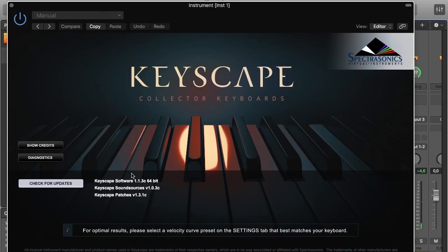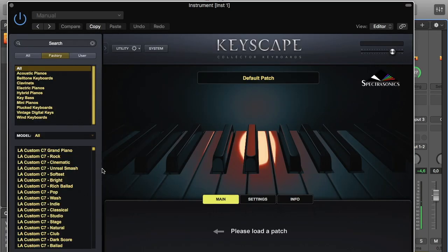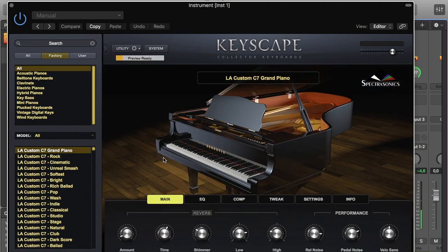And then I find the instrument I want. And for this particular reason, I will need a grand piano. So let's see if I have some sound.